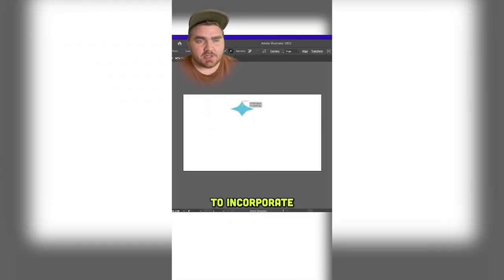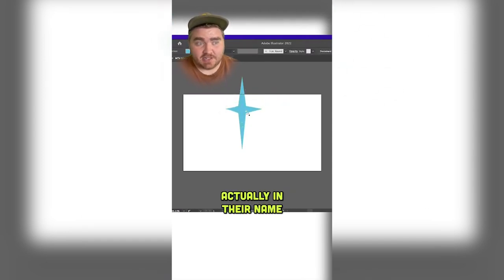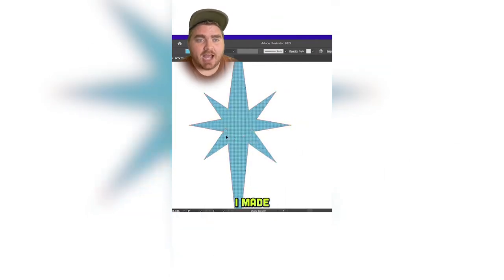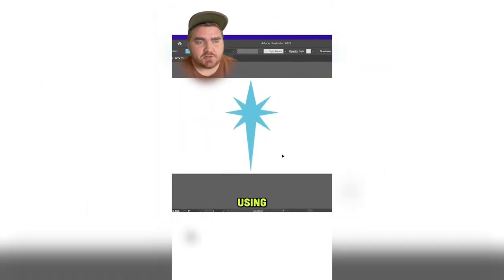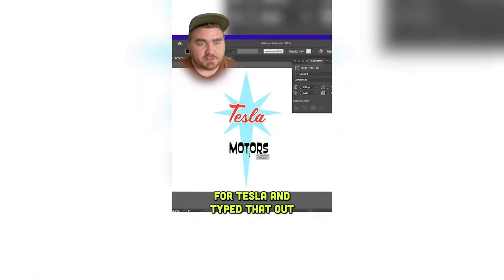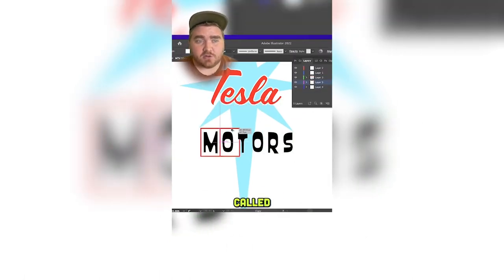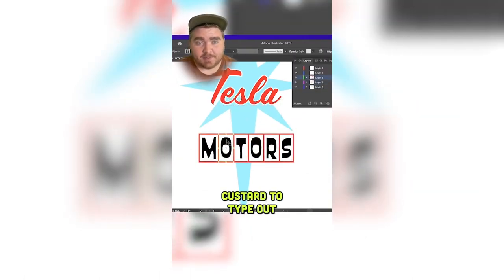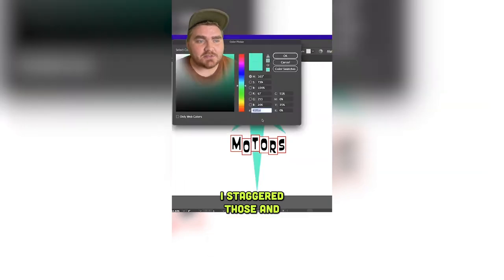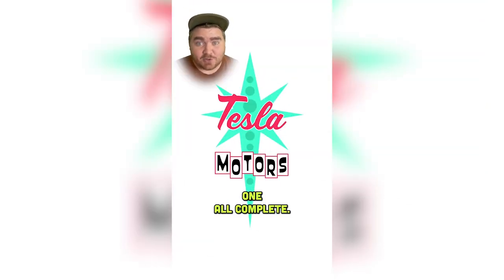For Tesla I really wanted to incorporate motors in the logo since it's actually in their name and make it like an old Hollywood auto shop sign. I made this starburst using the shape tool, found this font called Scriptorama for Tesla and typed that out in red, then found one called Custard to type out 'motors' — I love this font. I staggered those and added small circles to look like light bulbs, and here's that one all complete.